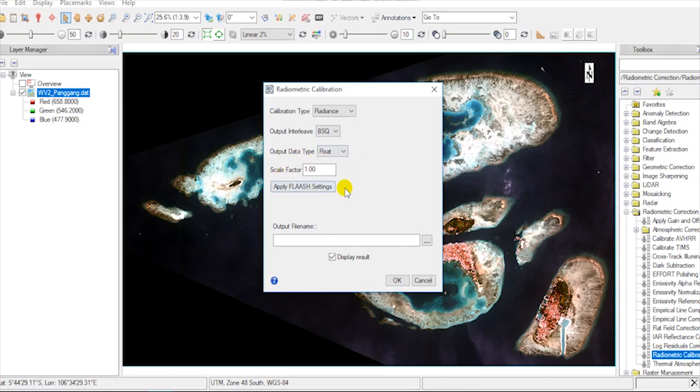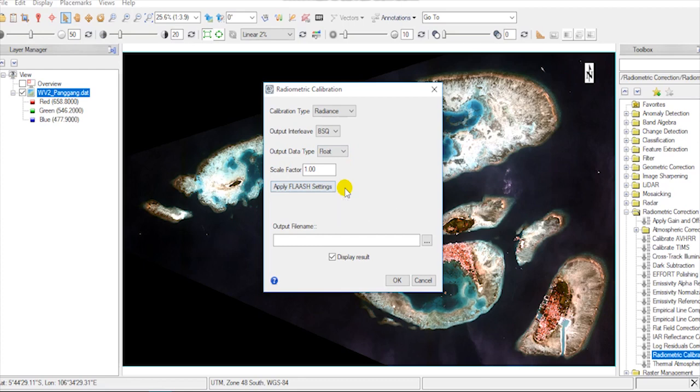Leave scale factor to default value. This means the output unit will be in watt per steradian, per square meter, per micrometer.